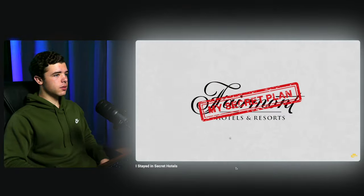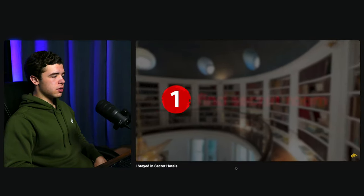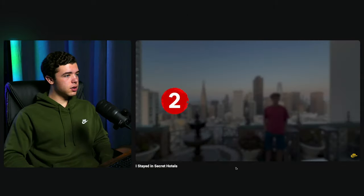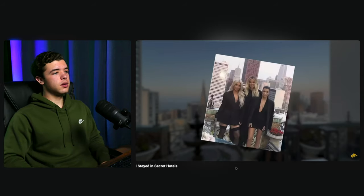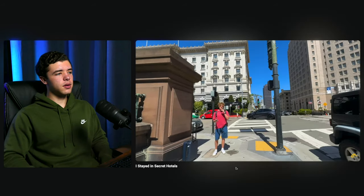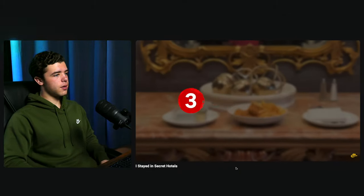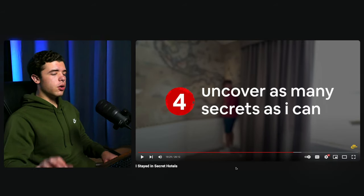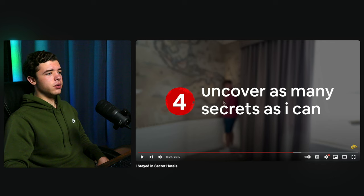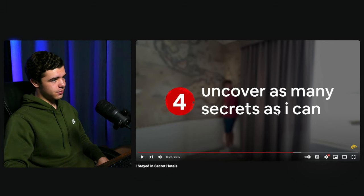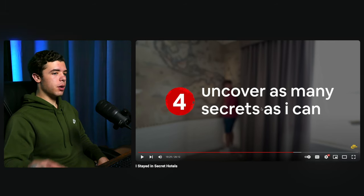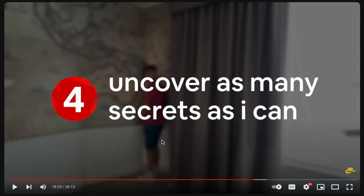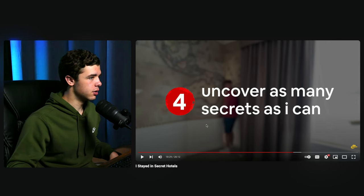Ryan's secret plan: step one — find the secret room rumored to be inside the penthouse. Step two — recreate the Kardashians' photo at the Fairmont and send it to his dad, who will guaranteed say 'ha, that's neat.' Step three — get his grubby little hands on more chicken strips. Step four — uncover as many secrets as possible. I notice all the titles and text in Ryan's videos are lowercase — even the 'I' — which fits the overall style he's going for.